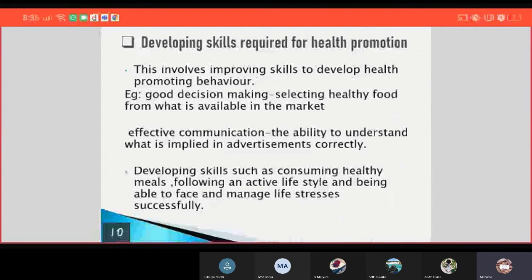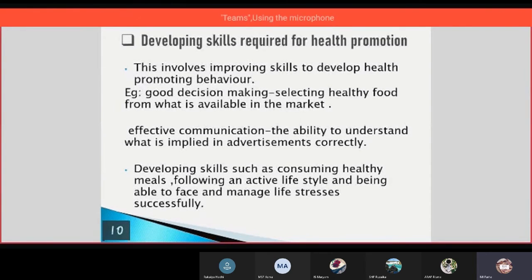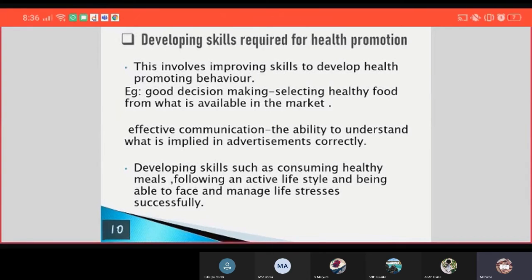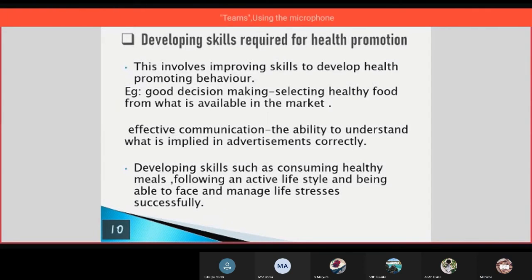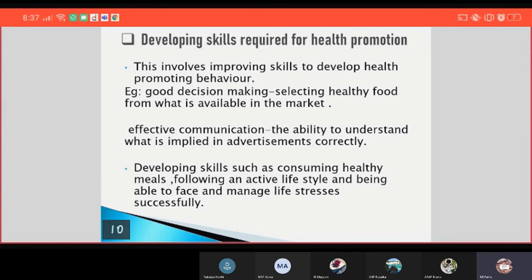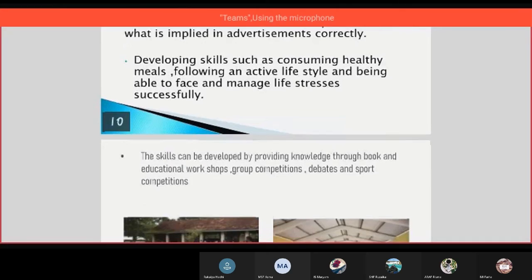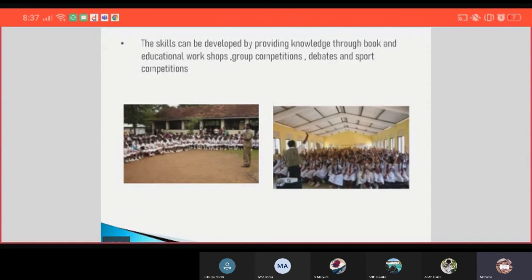And then developing skills required for health promotion. This involves improving skills to develop health promoting behavior, such as good decision making, selecting healthy food from what is available in the market, effective communication, the ability to understand what is implied in advertisements correctly, and developing skills such as consuming healthy meals, following an active lifestyle, and being able to face and manage life stresses successfully. These skills can be developed by providing knowledge through books, educational workshops, group competitions, debates, and sport competitions.